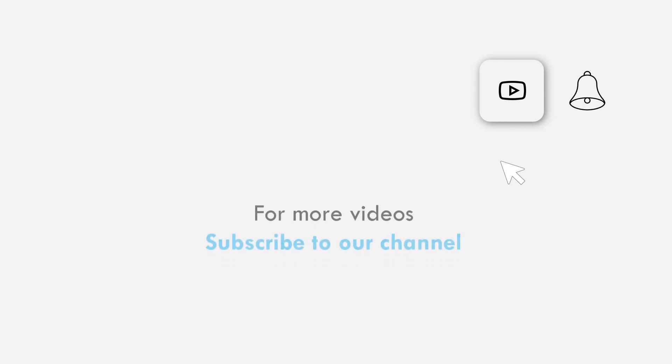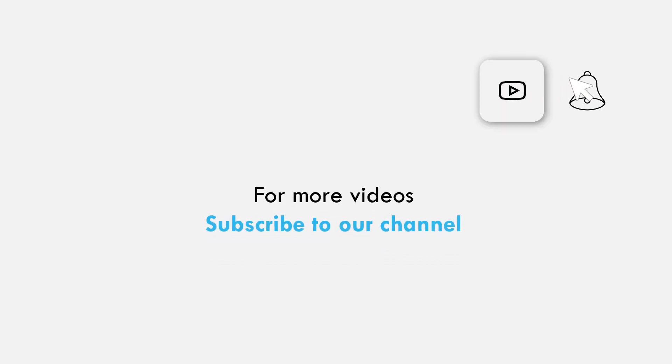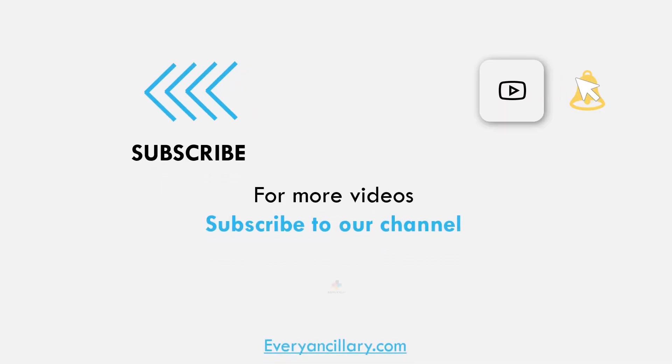For more medical sales tips and resources, be sure to subscribe to our YouTube channel and join our community.